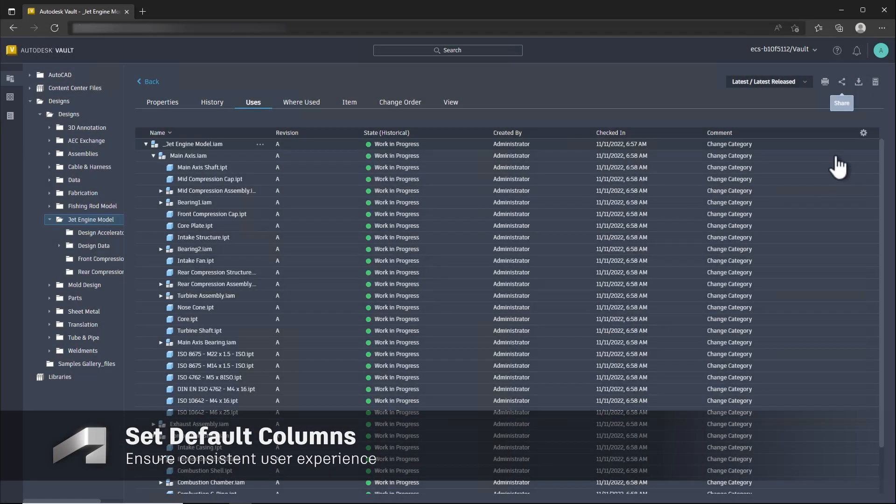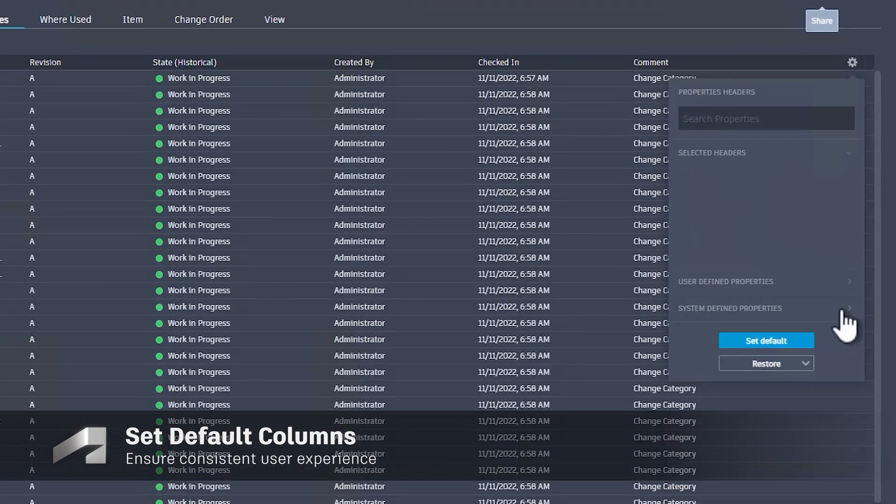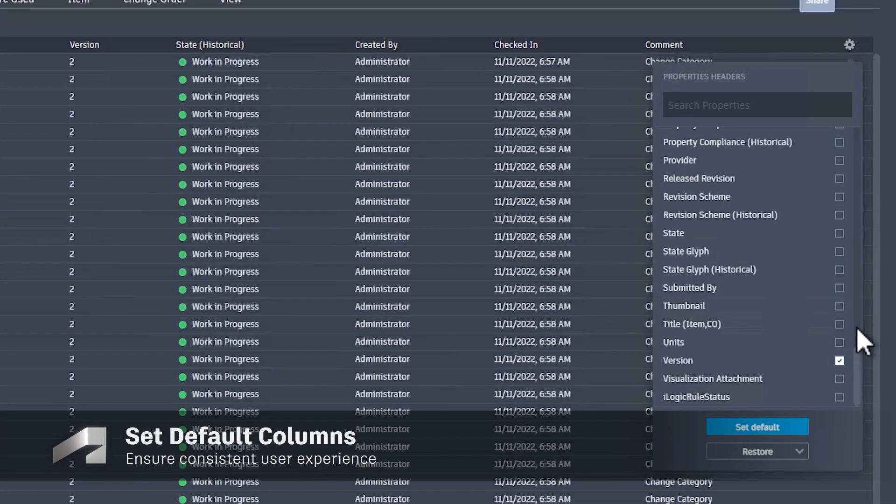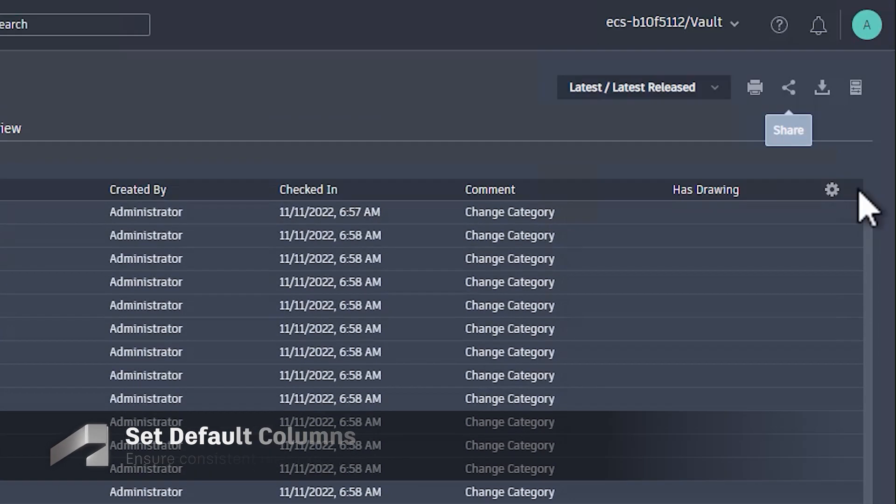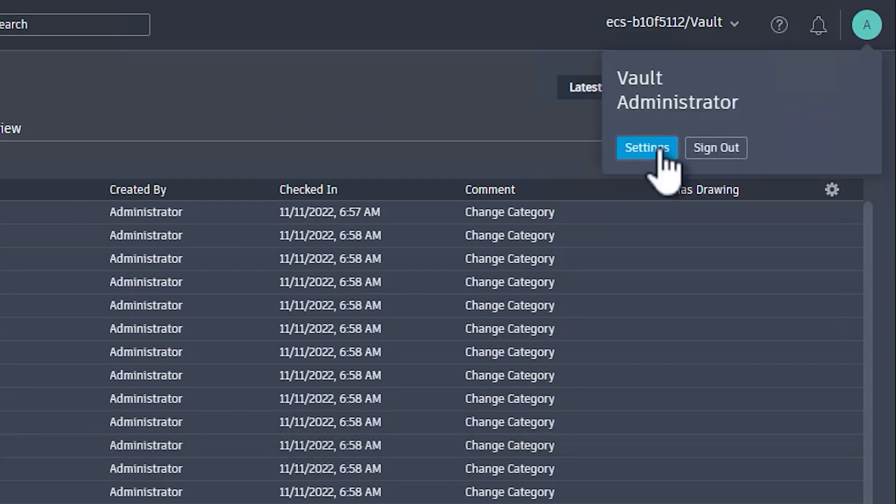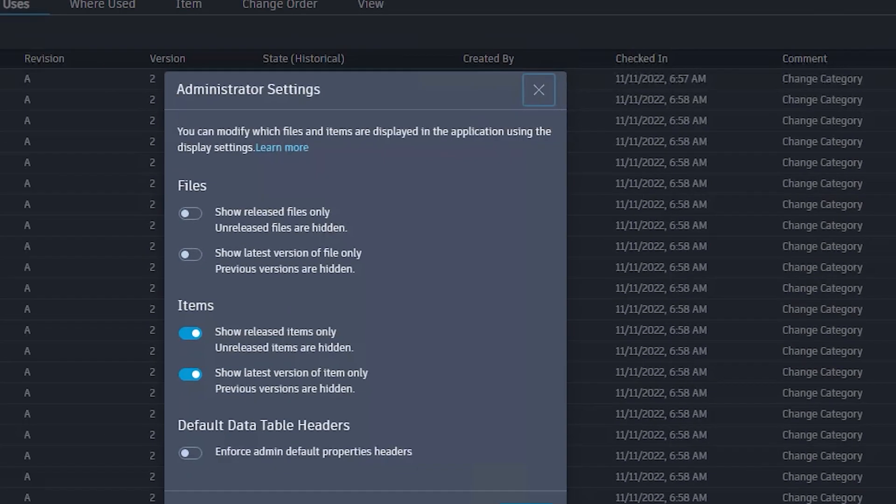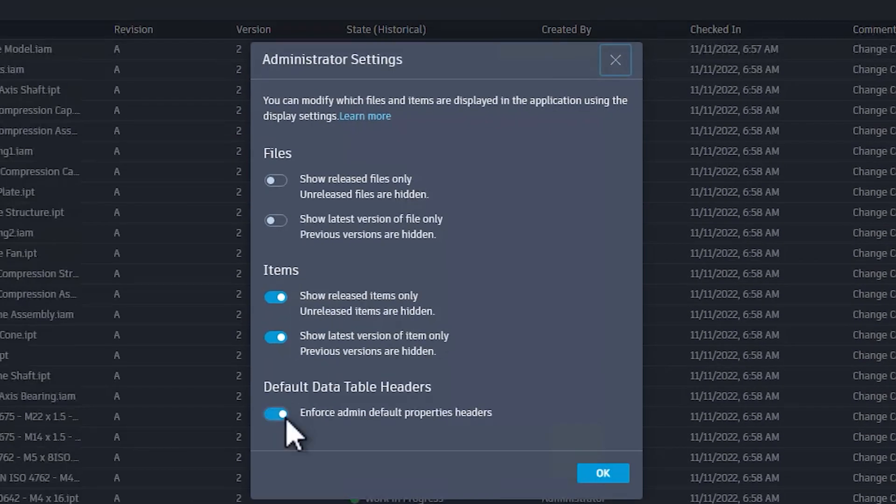For administrators, we've added the ability to set default columns for all ThinClient users. This will help ensure a consistent user experience and help enforce company standards.